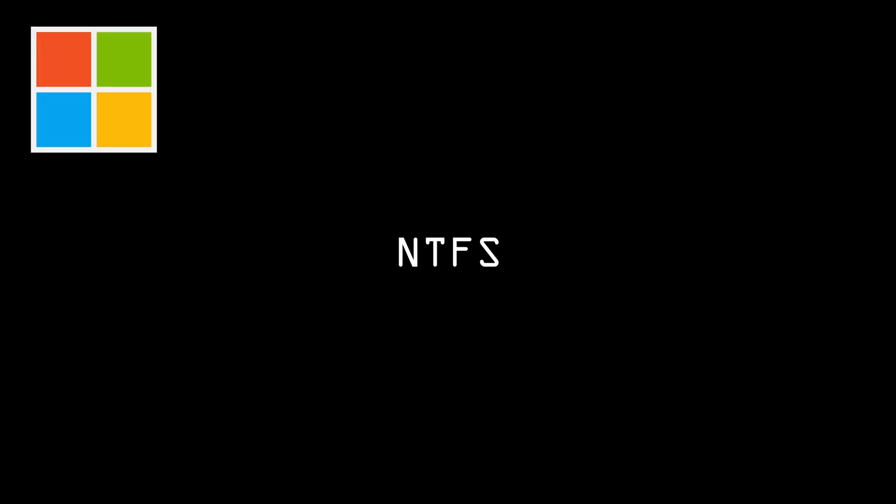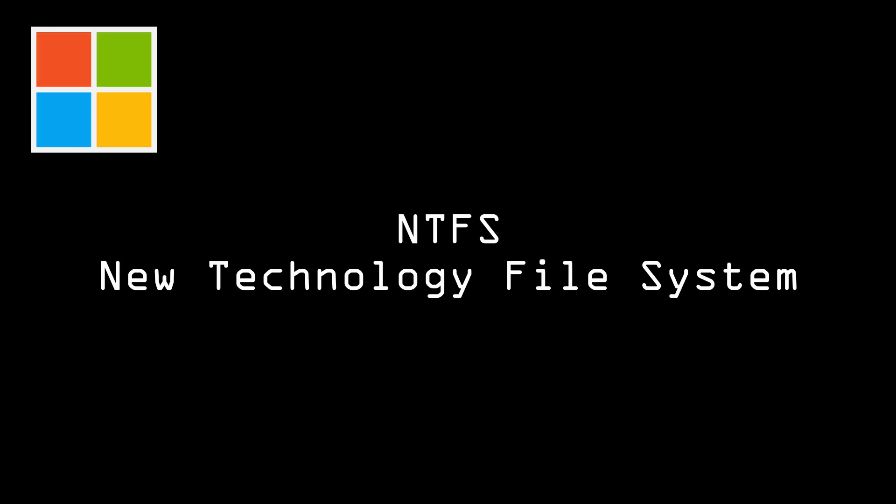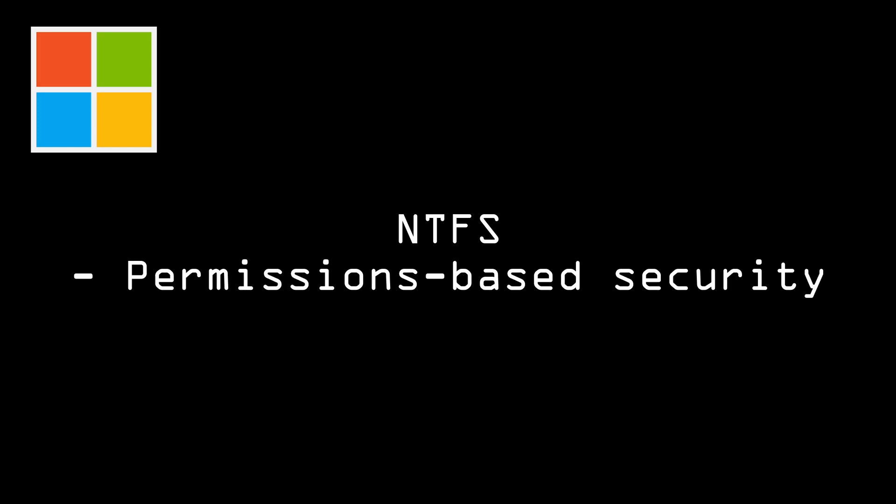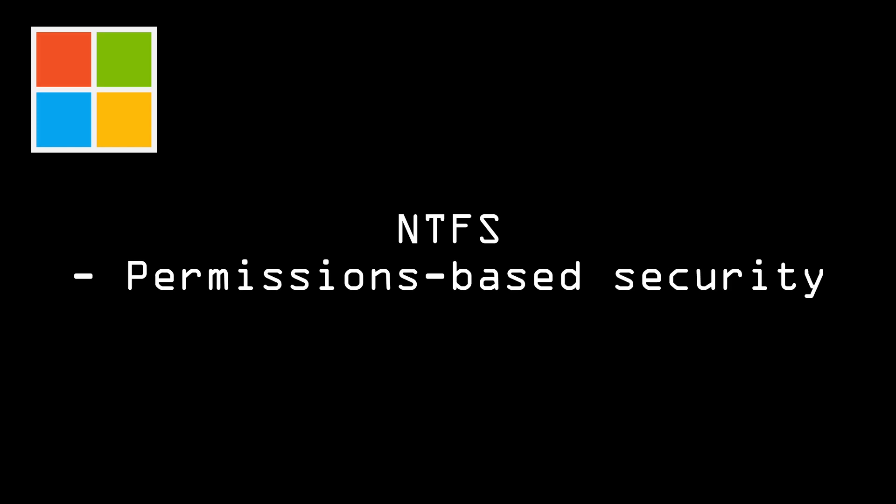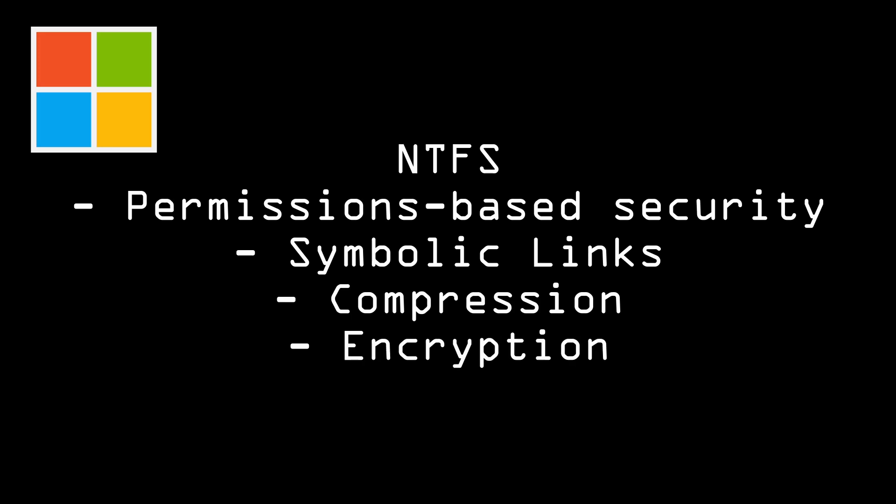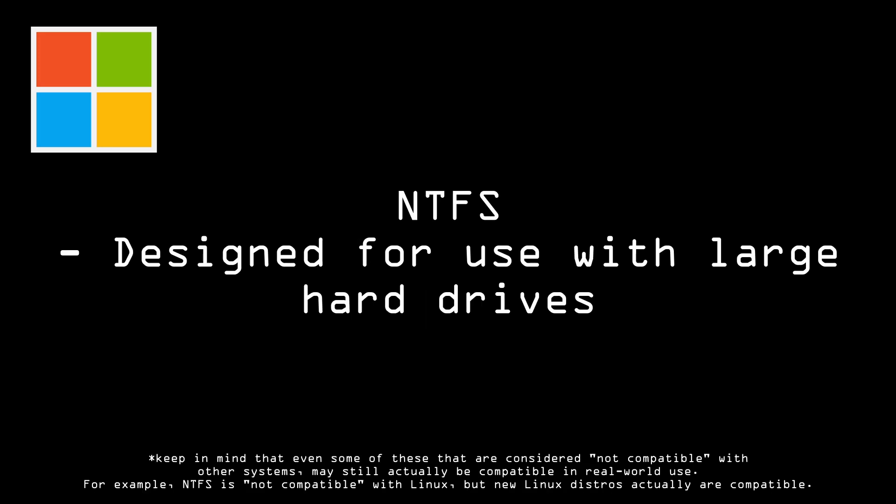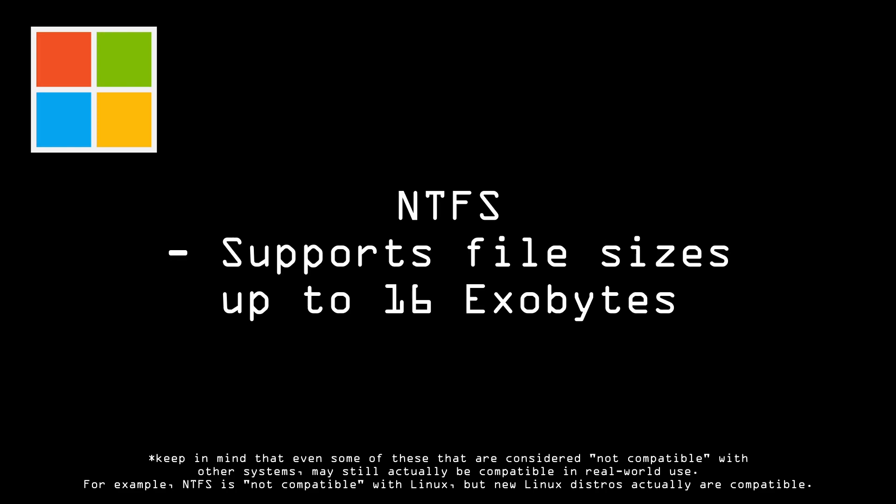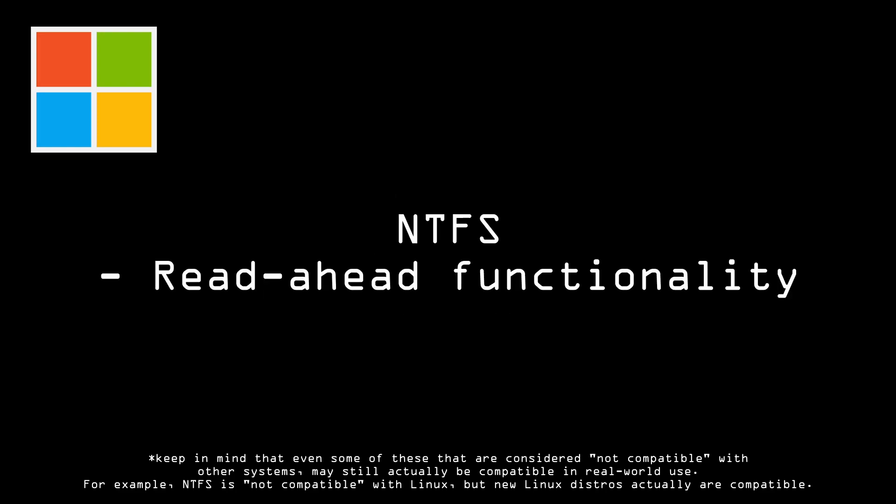So first up, we have Windows File Systems. We have NTFS, which stands for New Technology File System, and it is the default file system used by Microsoft Windows. It supports permissions-based security, symbolic links, compression, and encryption. NTFS is designed for use with large hard drives and supports file sizes up to 16 exabytes. It also allows for faster data access through read-ahead functionality, making it suitable for use in enterprise environments.